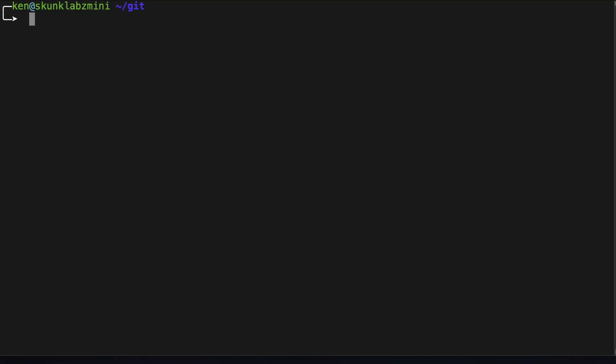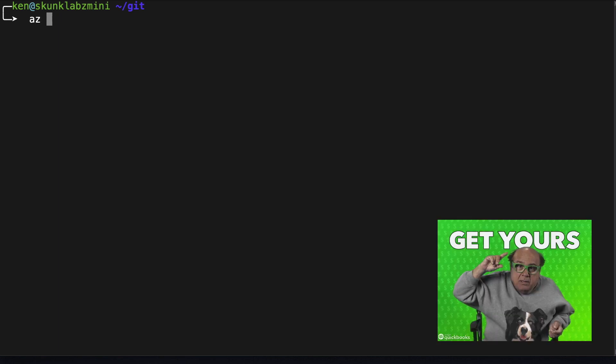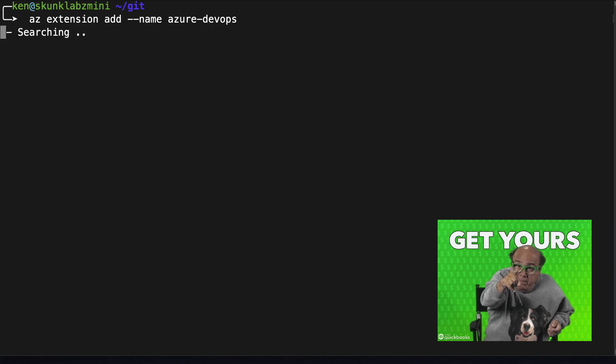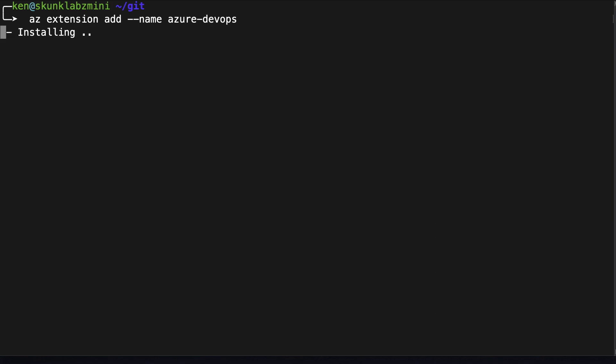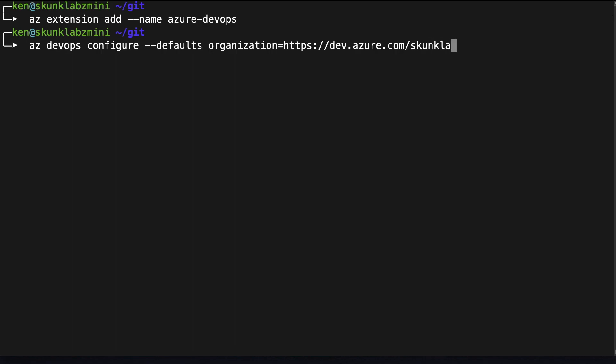By default the Azure CLI does not come with the Azure DevOps extension installed so we'll need to install that first. Next we're going to have to set some defaults, so that would be the organization and the project. Of course your organization is going to be the URL to your Azure DevOps.